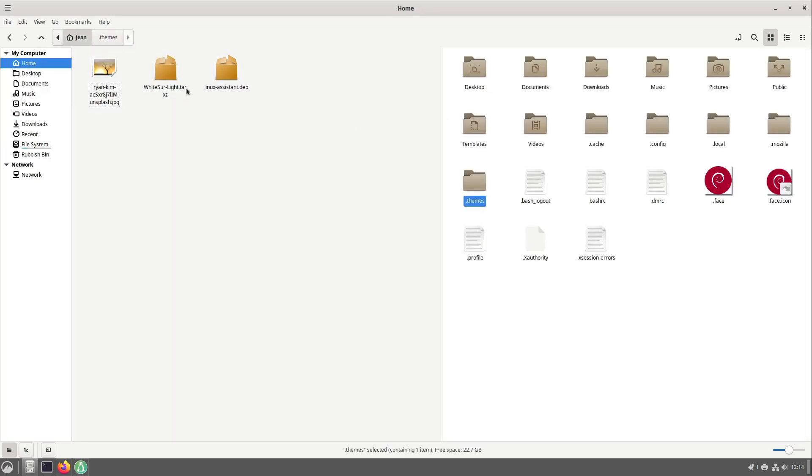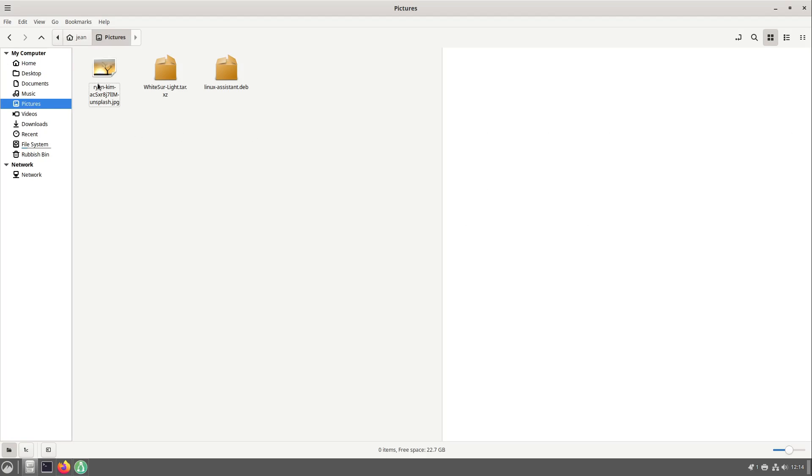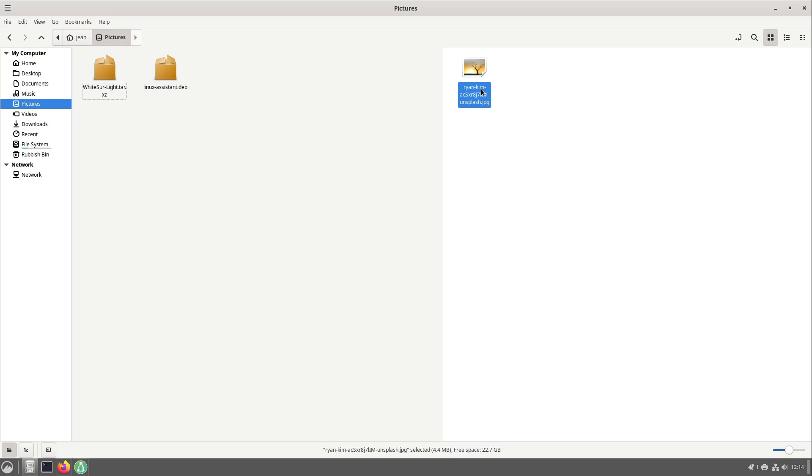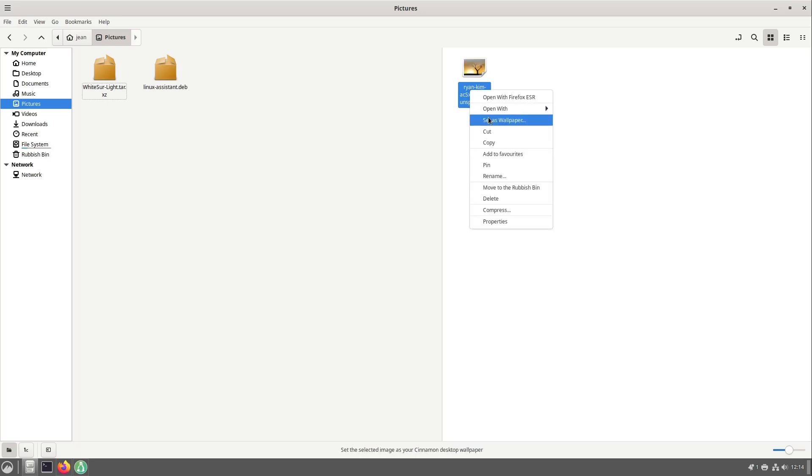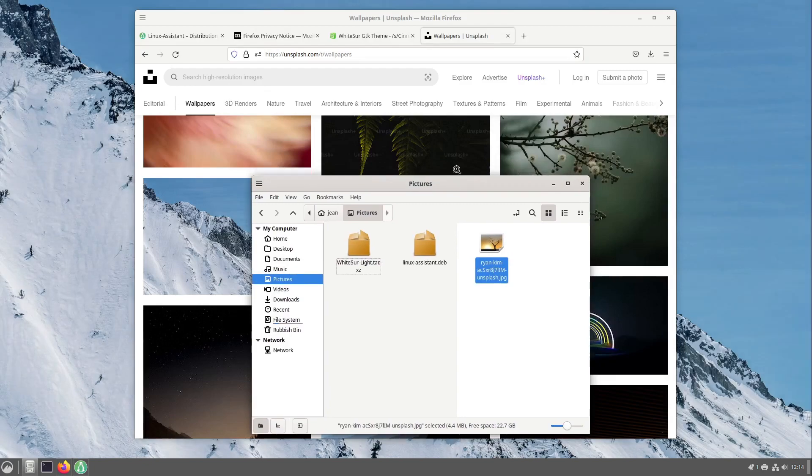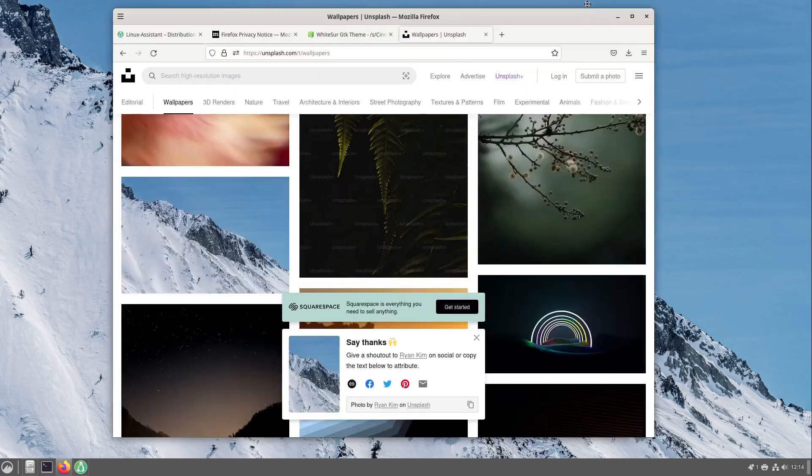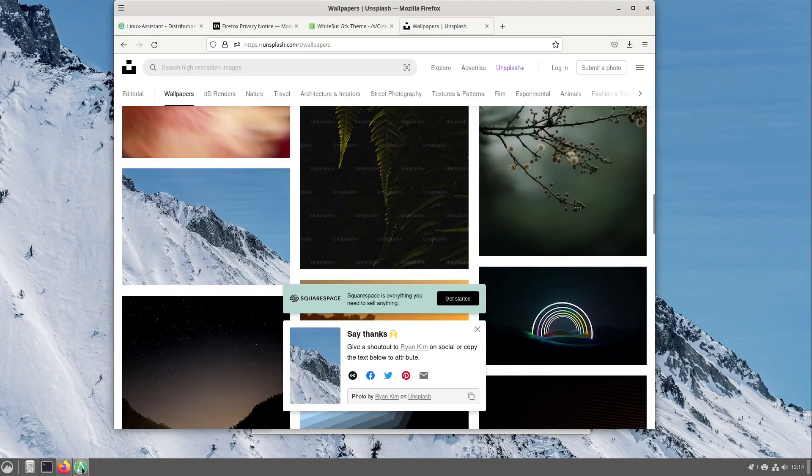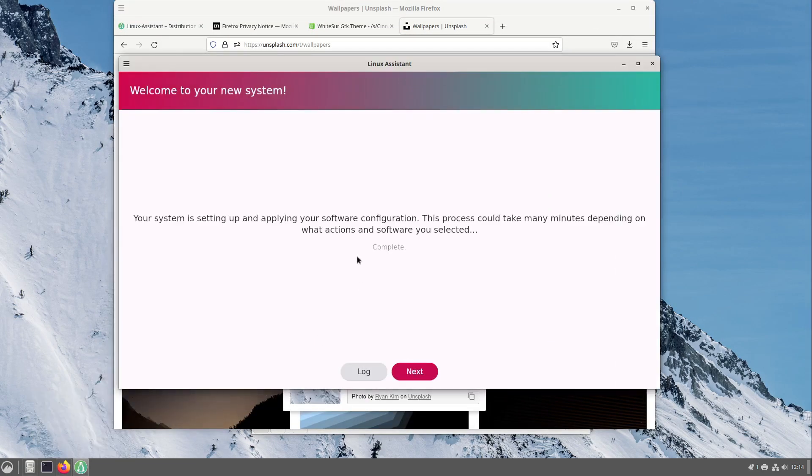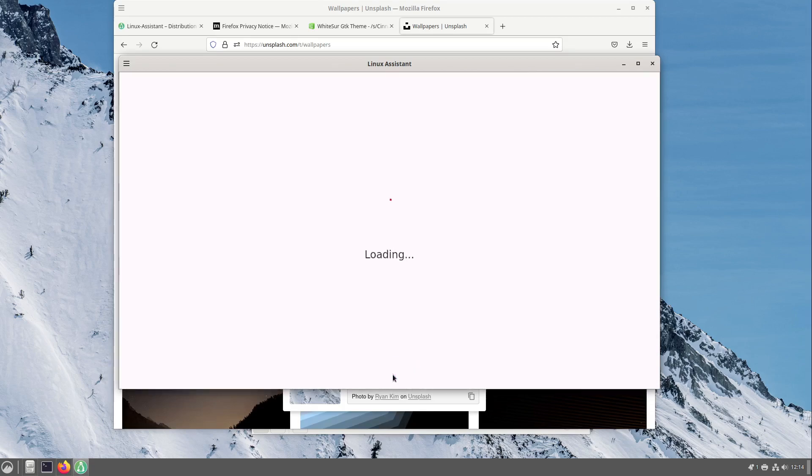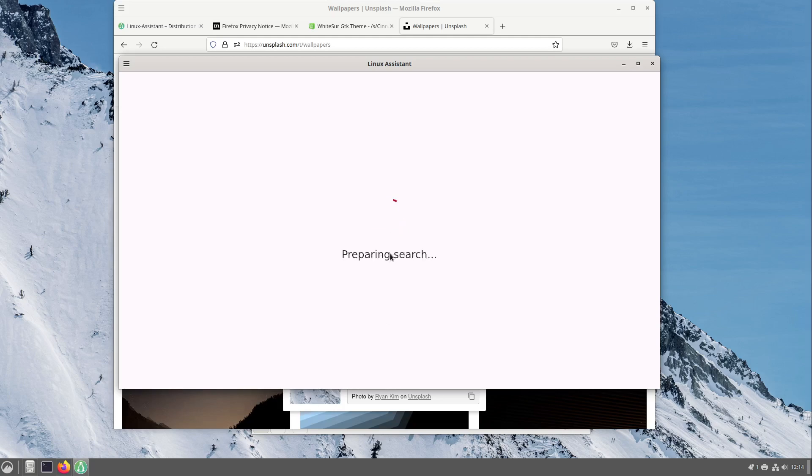I am heading back to home and go to pictures. Here I move the picture from unsplash.com into this folder and right click this picture and select set as wallpaper. Perfect. Now we have a very nice wallpaper and let us head over to our Linux Assistant which completed all automatic actions. I select next and select let's start.